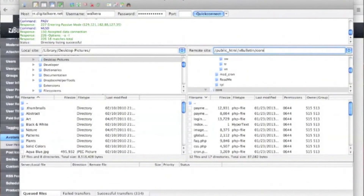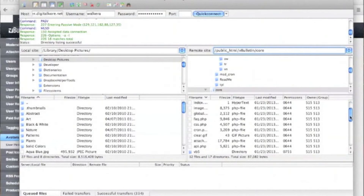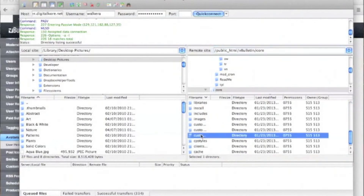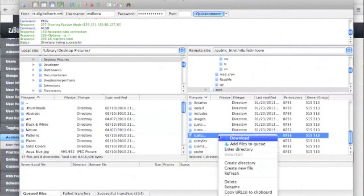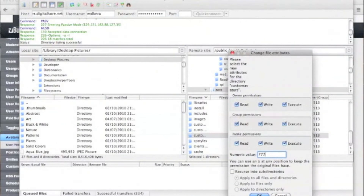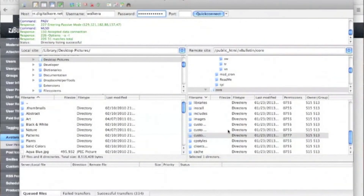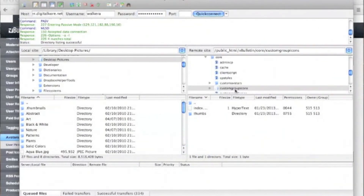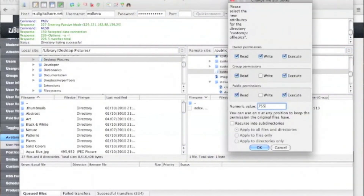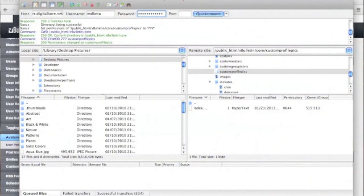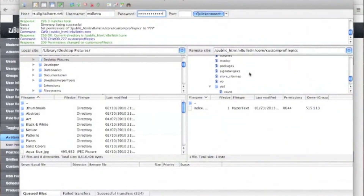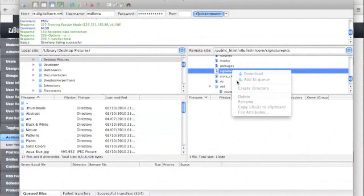So we're going to launch our FTP client. Next, we're going to go into our vBulletin form folder, then into the core folder. If the folders do not already exist, we'll need to create the required folders: custom avatars, custom profile pics, and signature pics. Next, for each one of the three folders, we're going to change the permissions to 777.